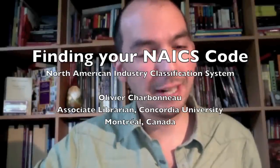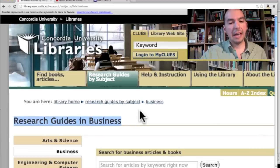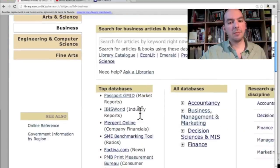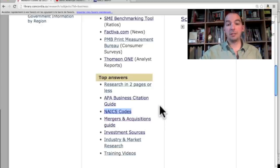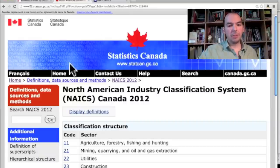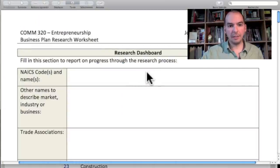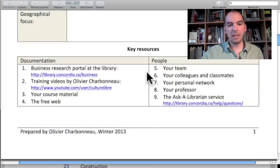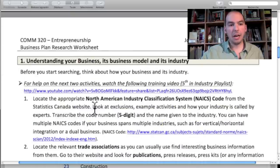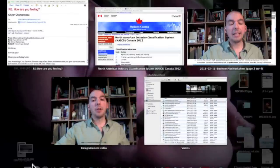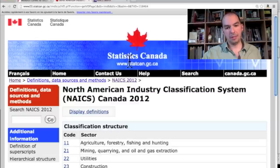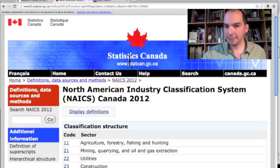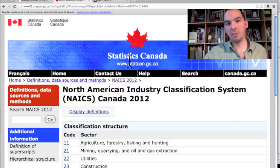The very first step in the research process, or at least the one I recommend, is for you to go to the library research page for business and access the North American Industry Classification System. You can do that by going under the top answers. These codes are actually going to help the research process — they're going to streamline the way that you use different systems in order to find specific information about your industry.